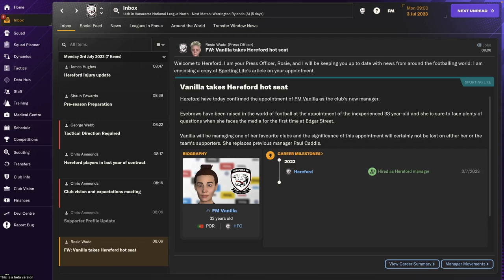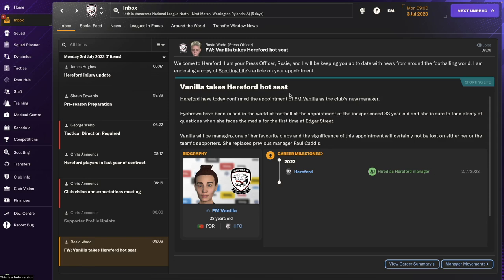Hi, welcome to the first episode of FM 2024 here on Vanilla FM. We are trying out the beta. So I've already created my character and obviously we're going to start with Hereford and we're going to play through this beta. As soon as we start a new save we get this little news item that I've taken the hot seat.